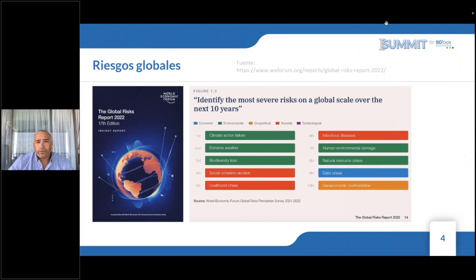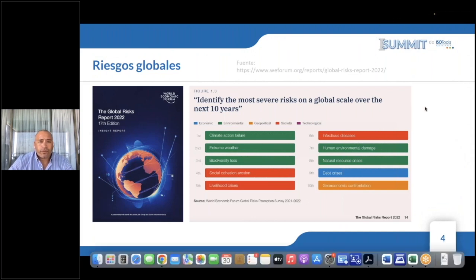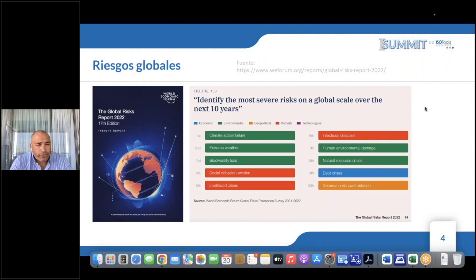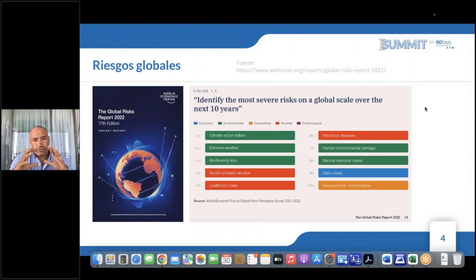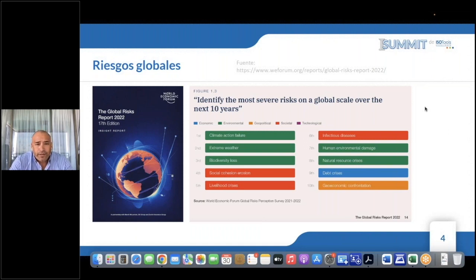Vamos a comenzar reforzando los riesgos globales dados por la fuente del Foro Económico Mundial. En su reporte de riesgos globales, edición número 17 del año 2022, tratando de contextualizar la revolución tecnológica que tenemos hoy día, si se fijan dentro de los top 10 risks, no aparece en los riesgos tecnológicos a nivel global.